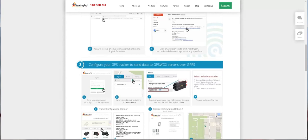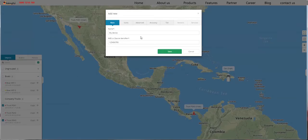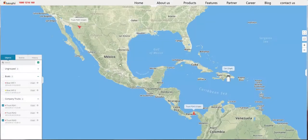If you're using a mobile device or a mobile GPS tracker, you need to open it, and then you can find the device identifier here. You would then need to type this same number in the box on your left, then type this same number in this field in the web app, and then click Save.